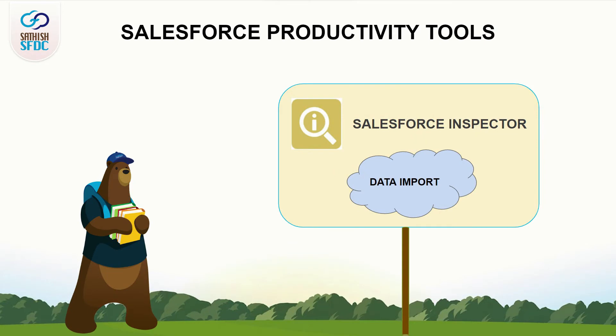Hi guys, welcome to Sanis SFDC. In this video, we are going to see the data import feature in Salesforce Inspector.